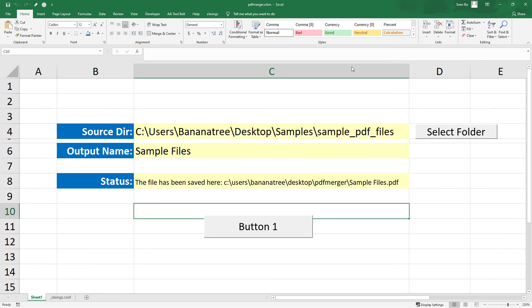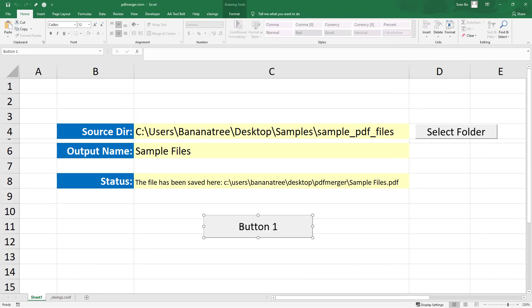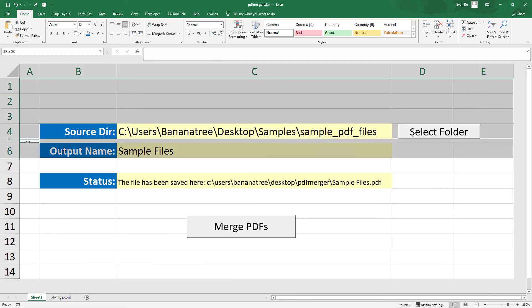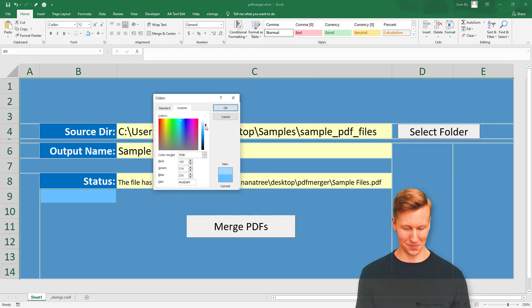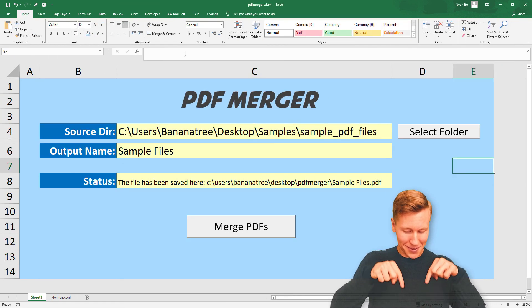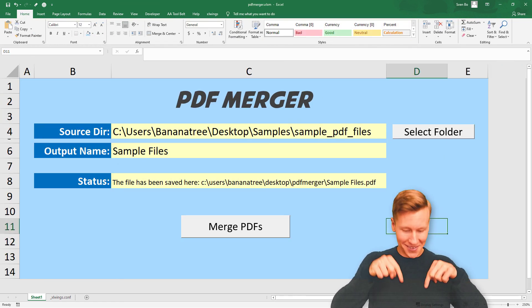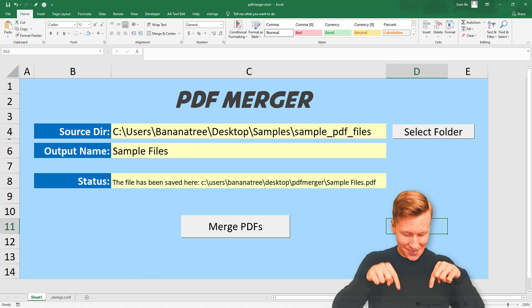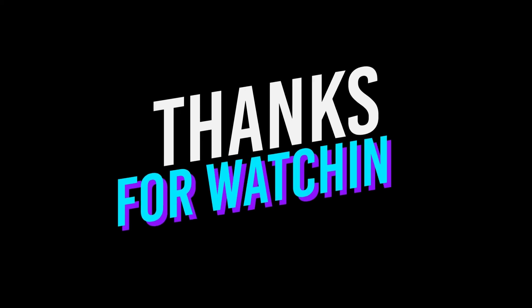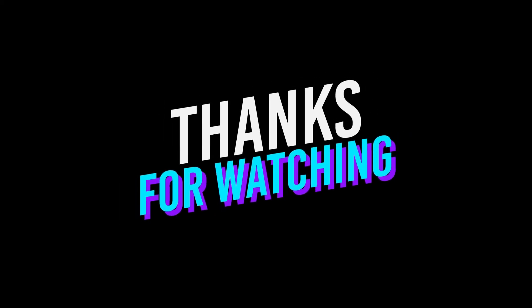As a last step, I will apply some styling to our worksheet. I hope this tutorial was helpful to you. If you have any questions or need further support, let me know in the comment section below. Thanks for watching, and see you next time.